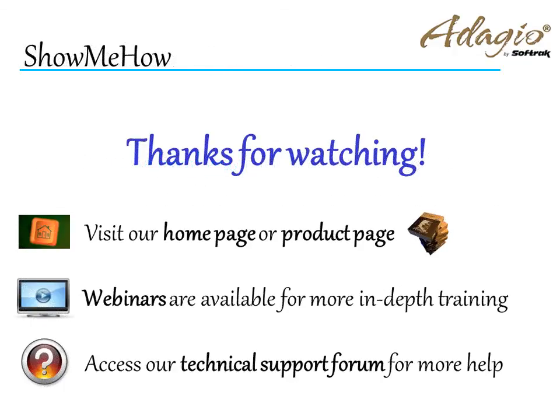For more information about Adagio Accounting, use these on-screen links or from the video description. Thanks for watching!